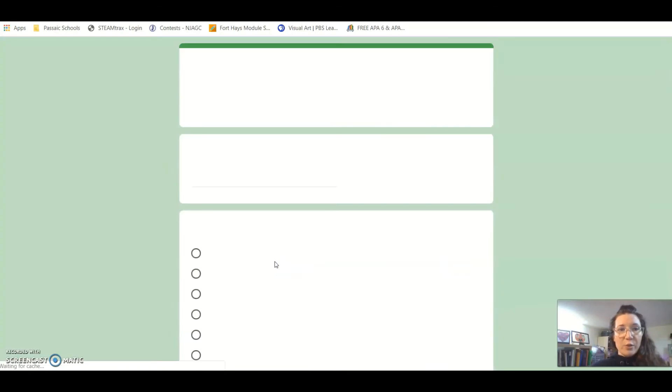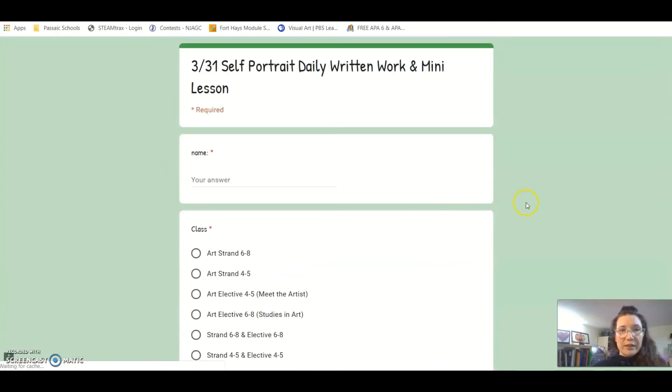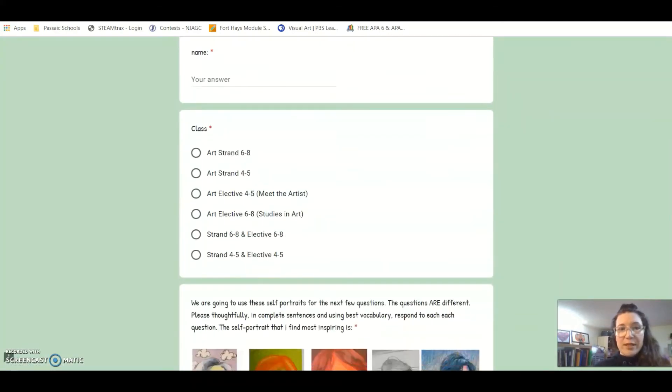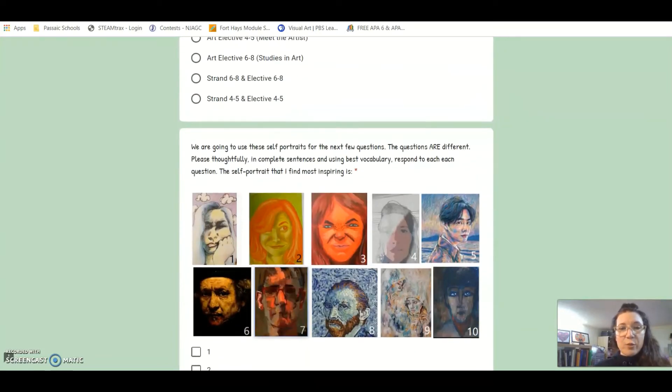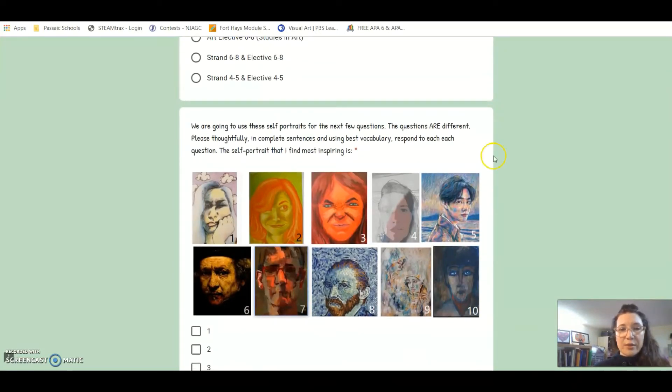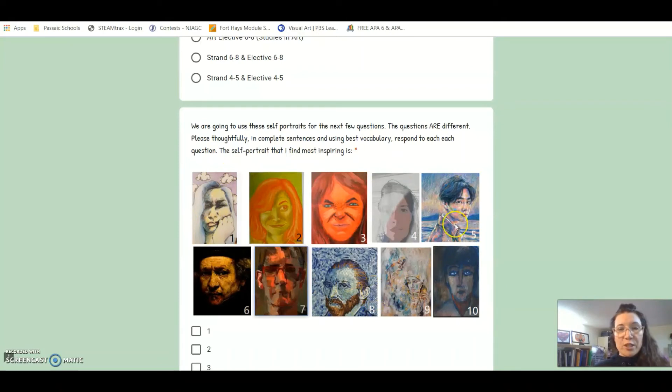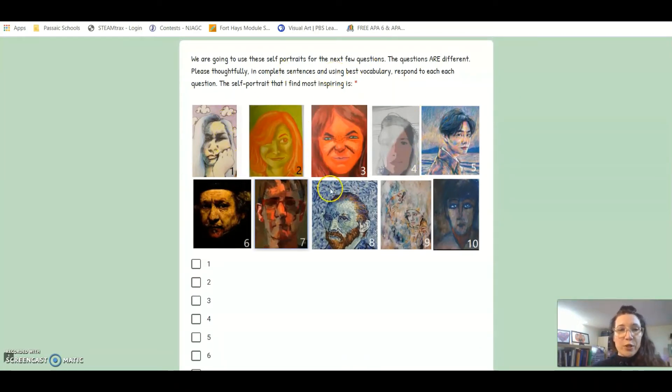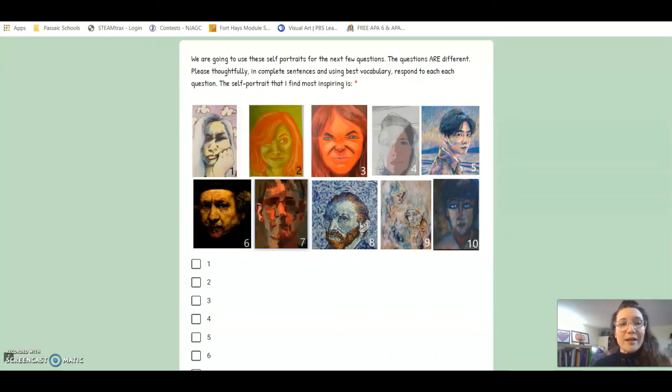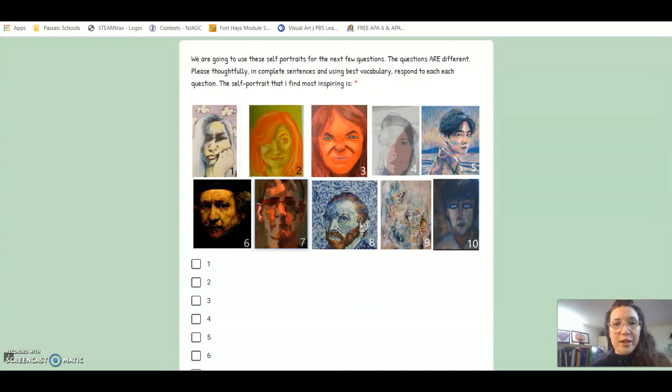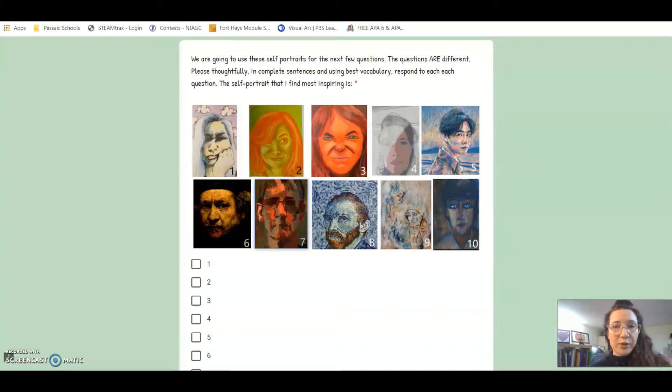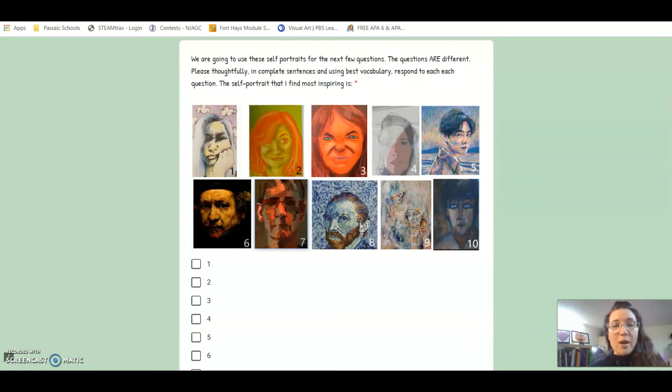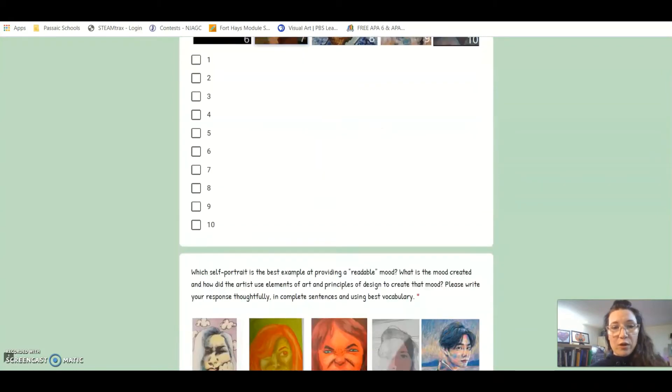What you are doing is same as always with the name and your class, and then we're going to look at this series that I put together of 10 different self-portraits. We're going to answer three different questions using the same set. The first one, super easy: I'm just asking you to respond which is most inspiring. This might not be the same one that you use for the other questions, but just look. Which one is the most inspiring? I'm not asking you to explain why, but that is something that you should be thinking about.